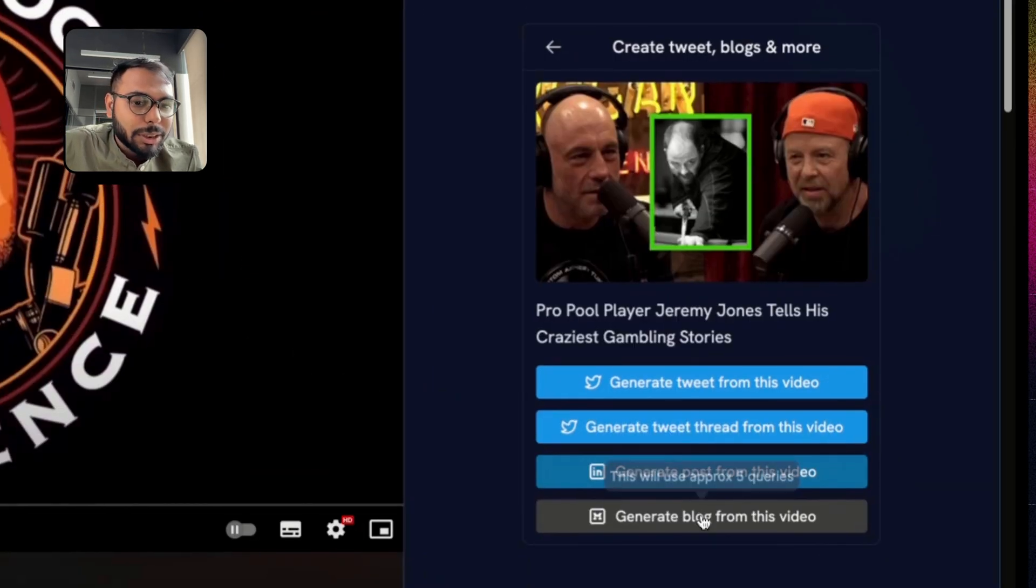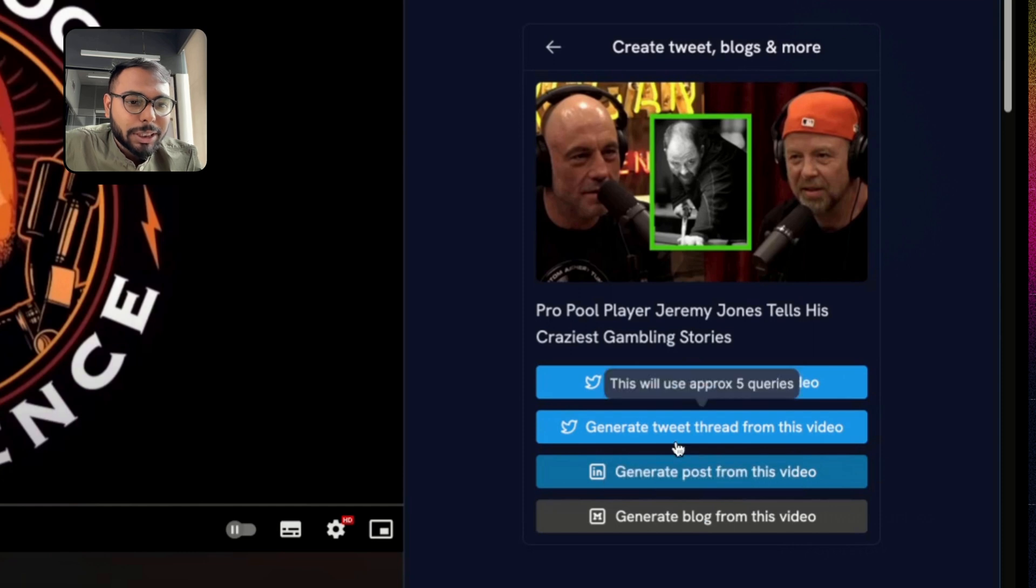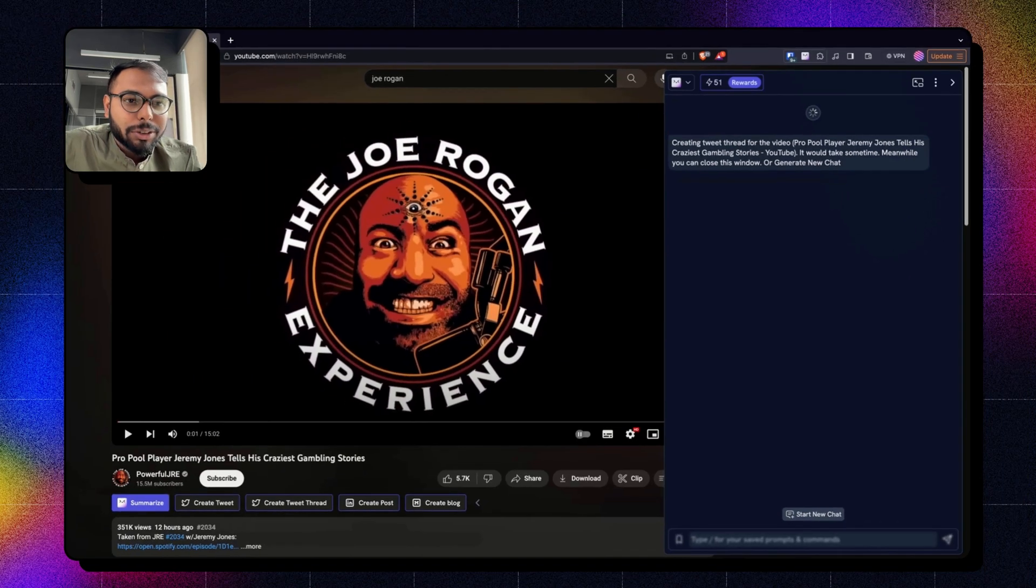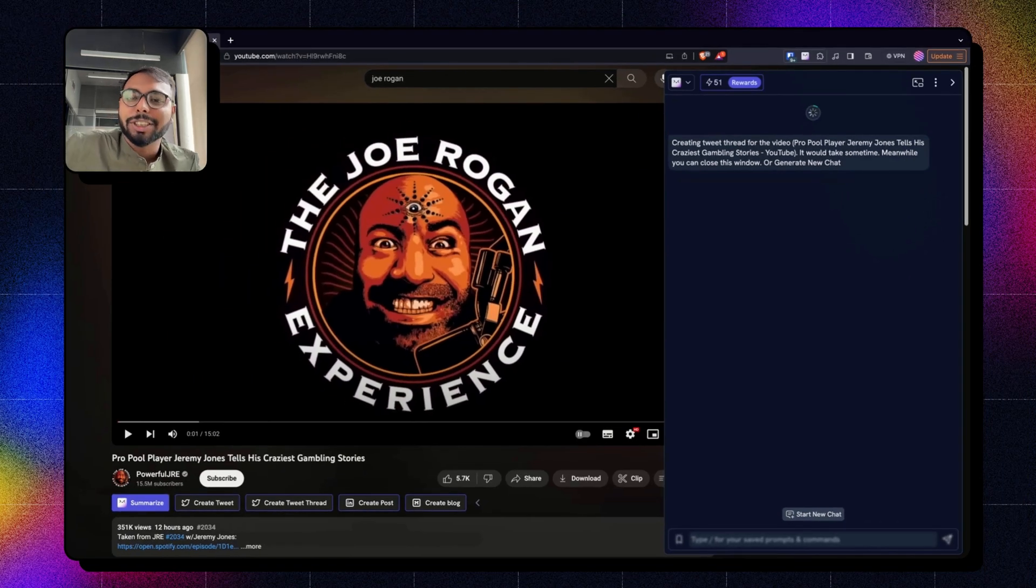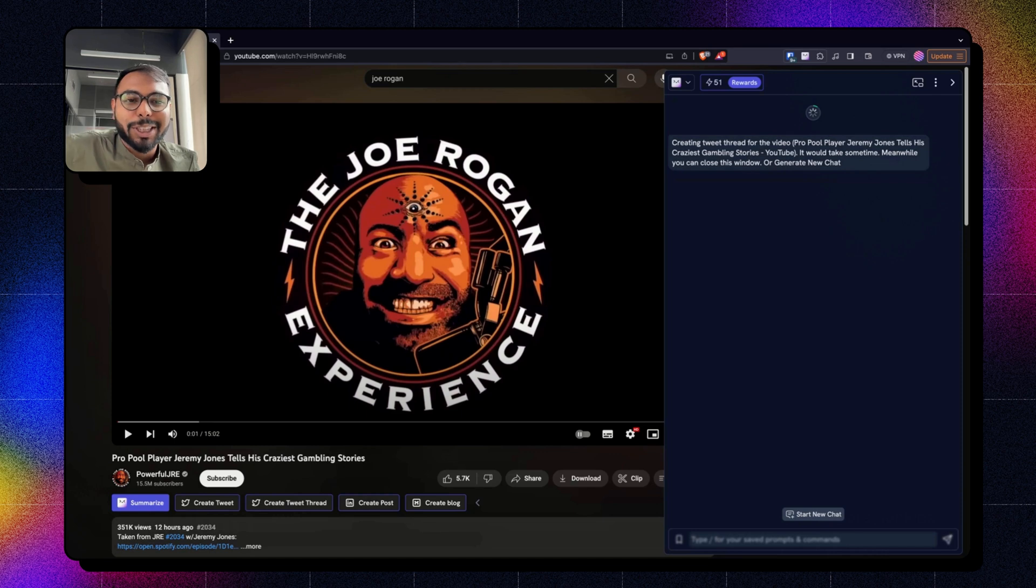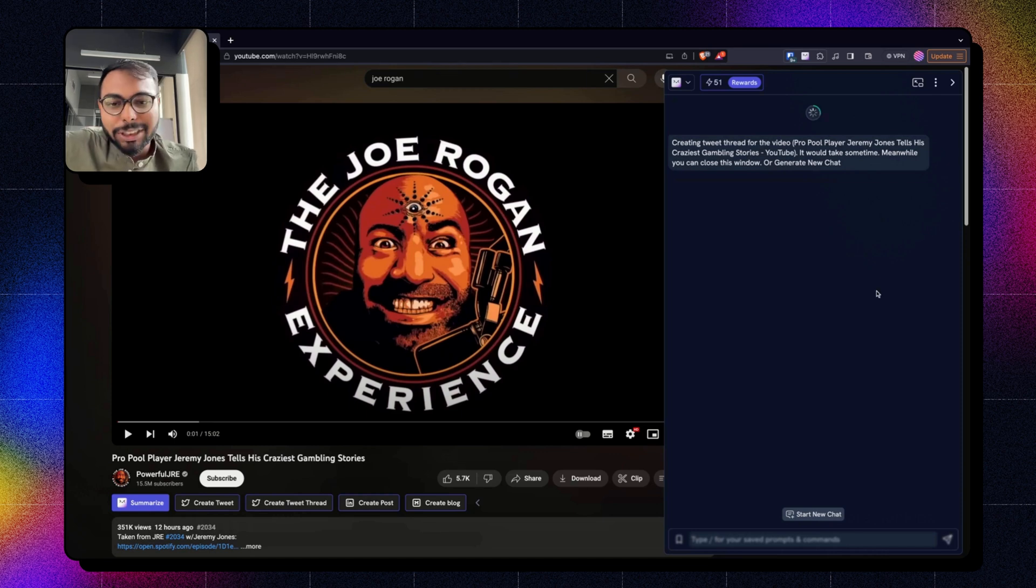I will just generate a tweet thread as of now. So I will click on tweet thread, and it will start generating a tweet thread for me. So this is an all new feature that we have introduced recently.